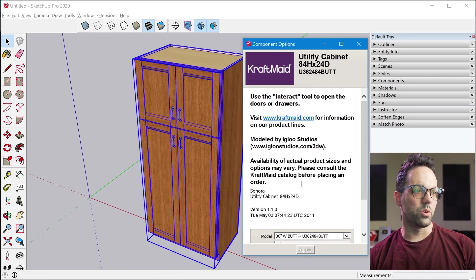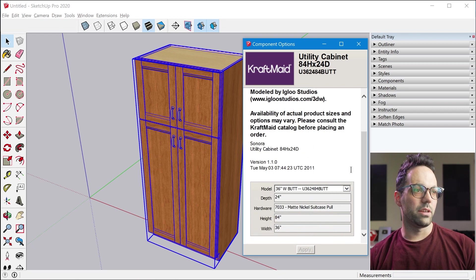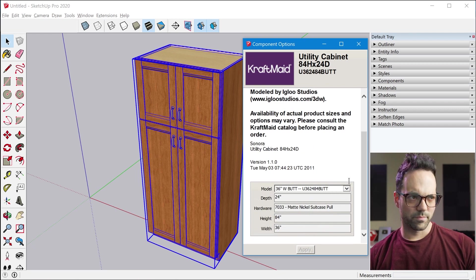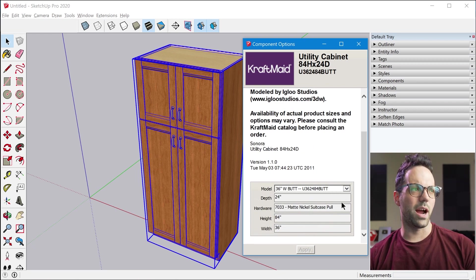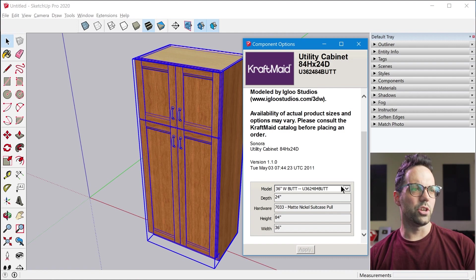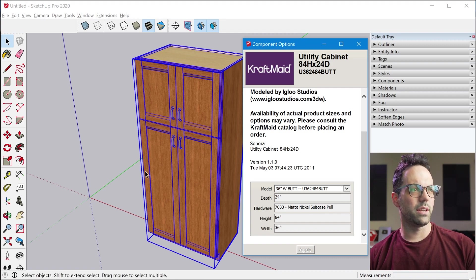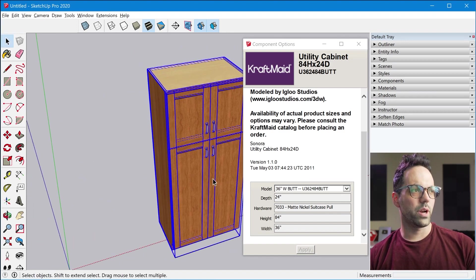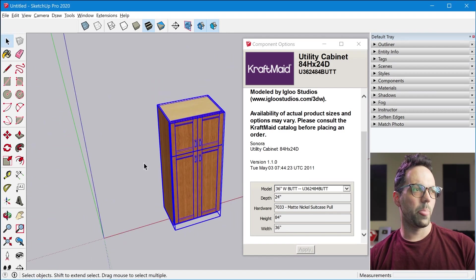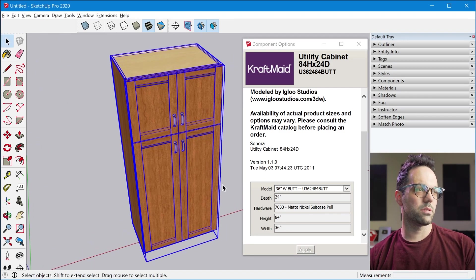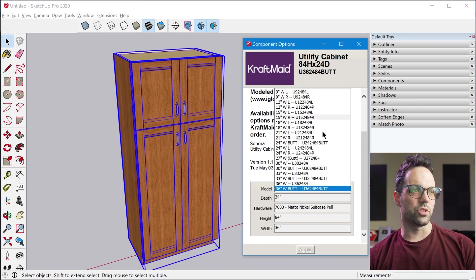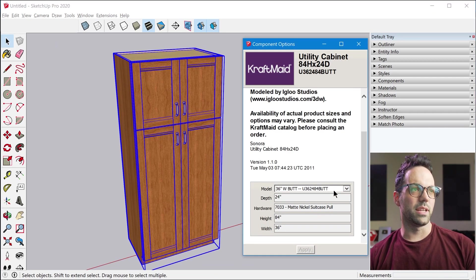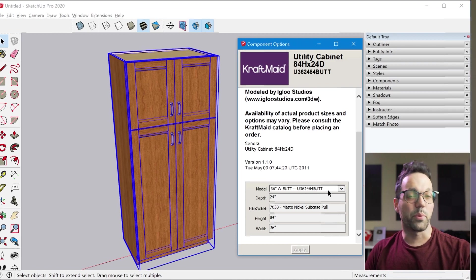You can also change some components have other options but you can see how you can kind of create a custom component based off of these menus just by selecting different options. But the problem is Dynamic Components haven't been updated in a really long time. They are a little bit buggy and have a lot of limitations. So I'm really excited about this new Live Components feature.